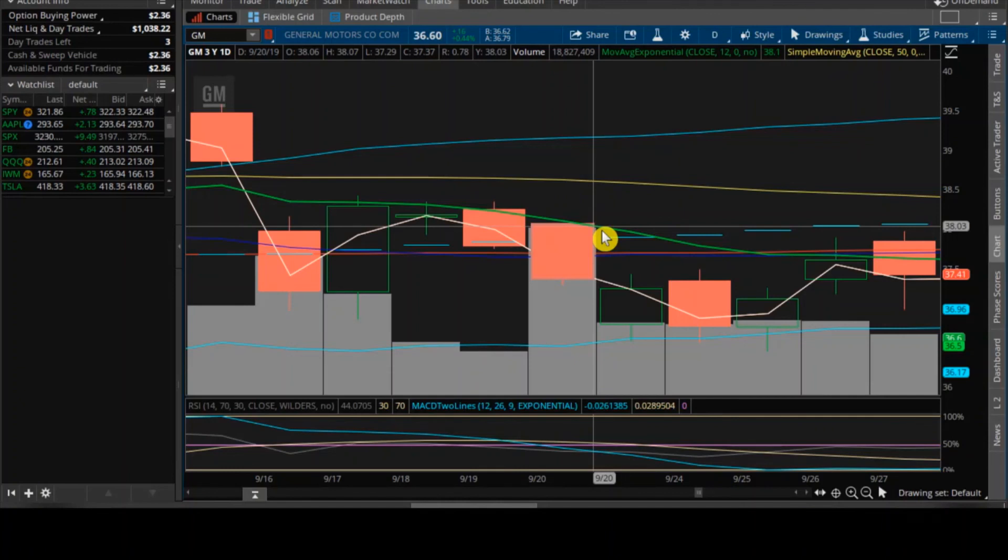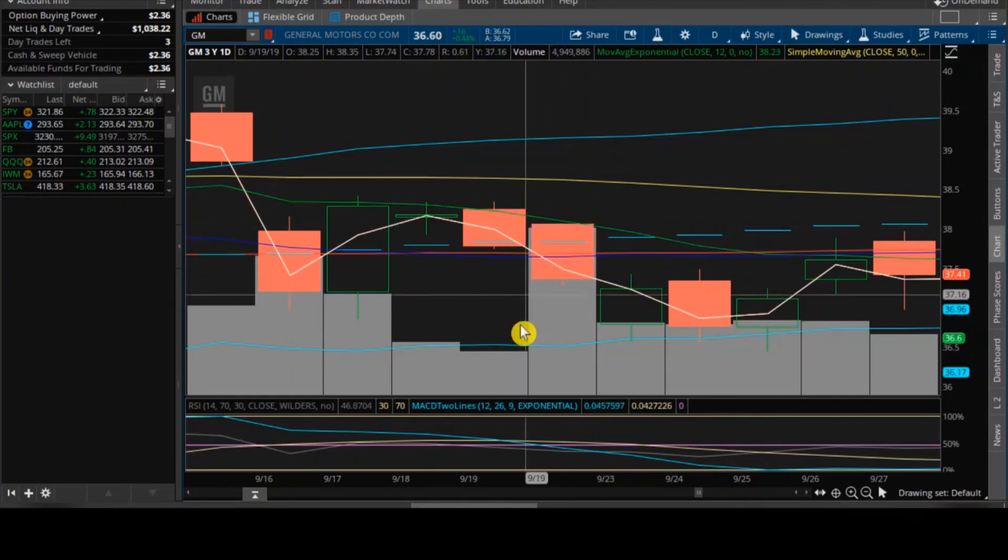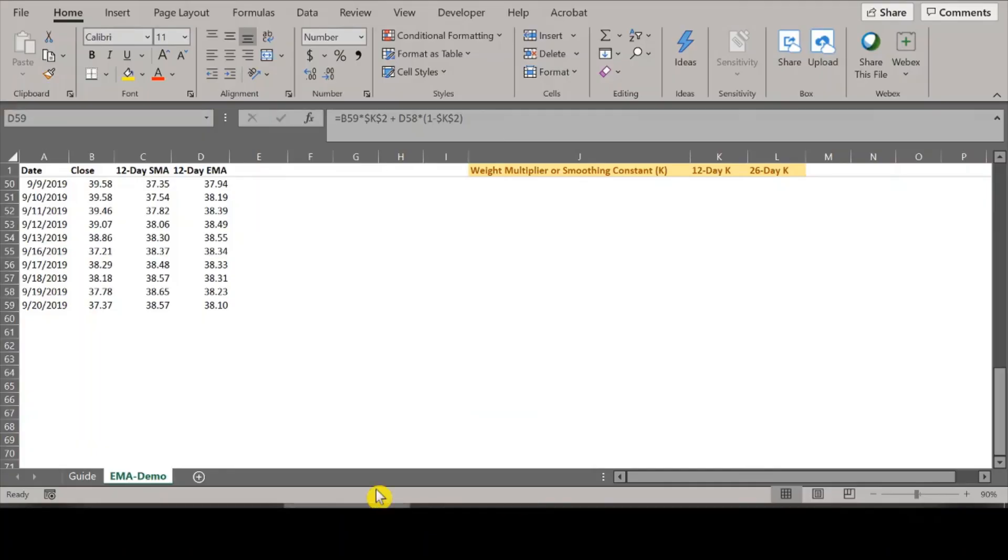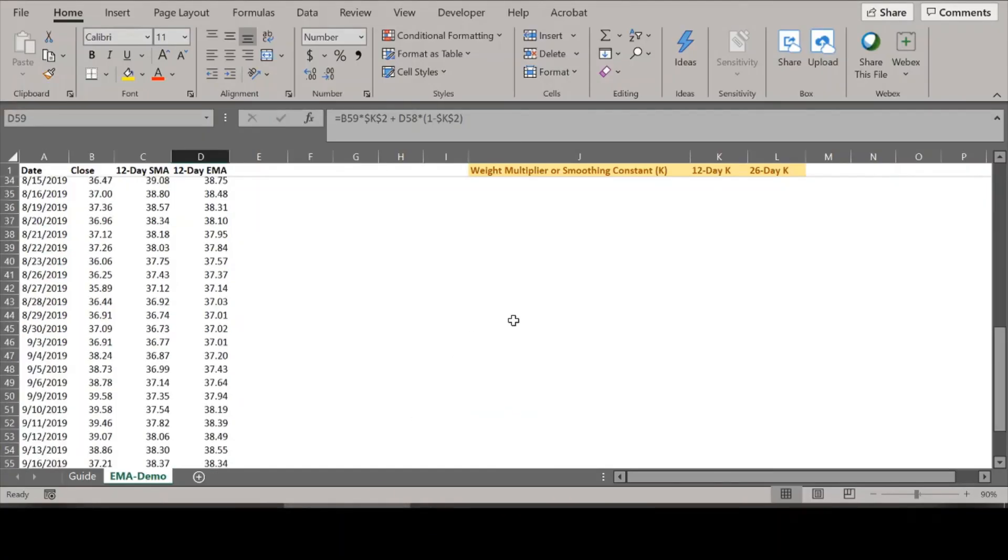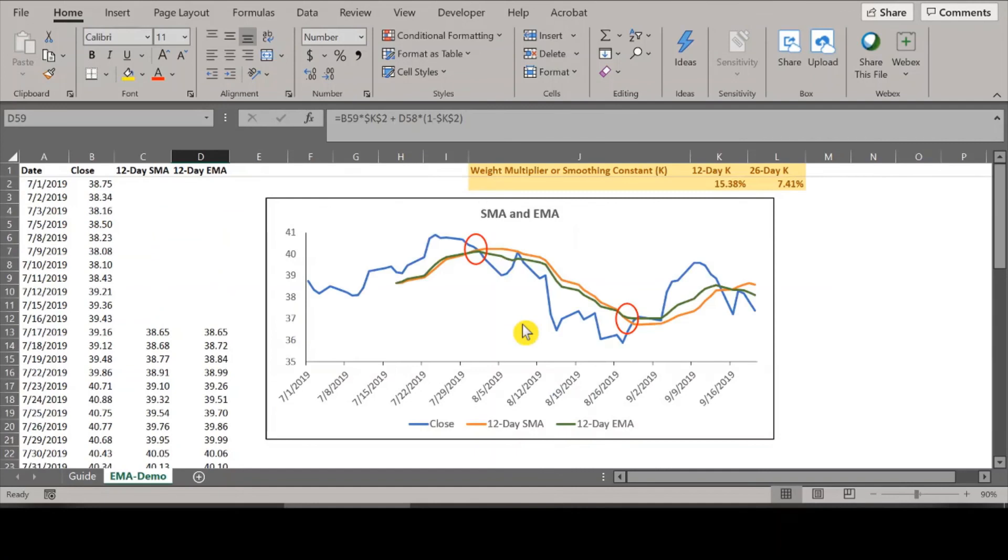I hope this step-by-step calculation in Excel helped you identify technical trends more effectively. The link to the site and the download information are in the description. Subscribe to my channel for similar videos in the future. Till then, goodbye.